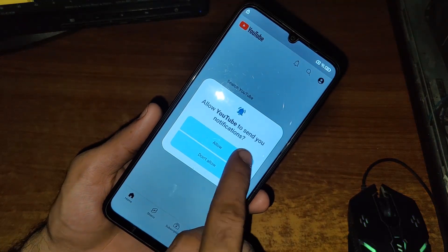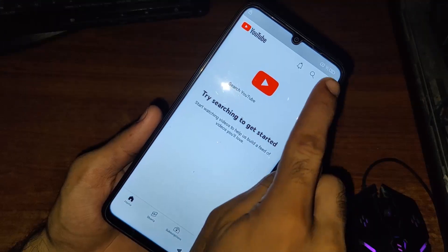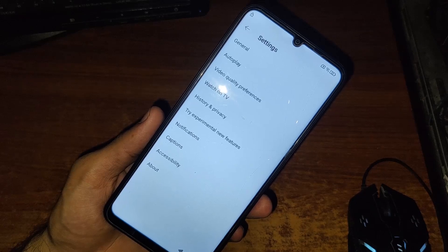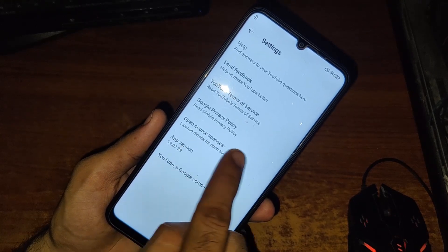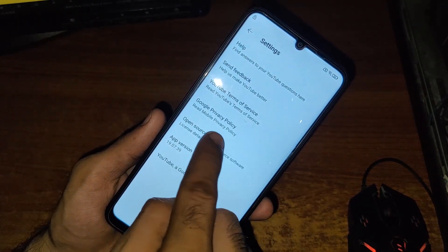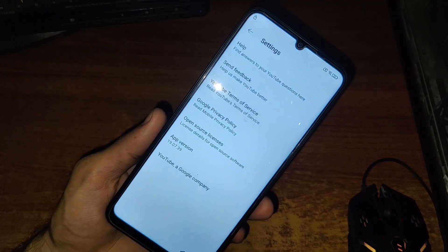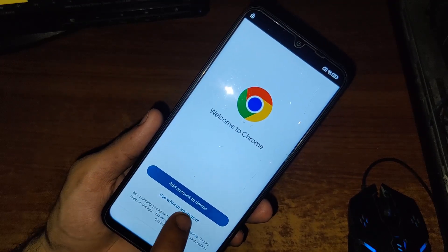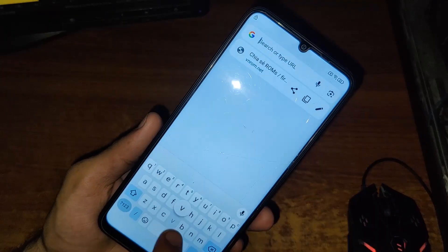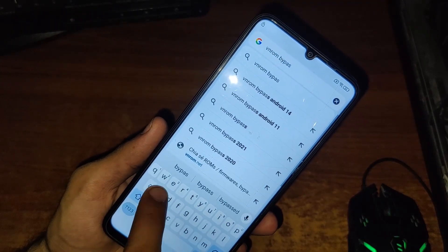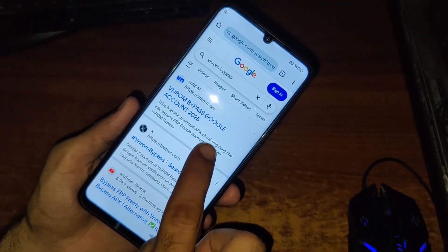Click Allow or Disallow, then click on Settings, then About, then click on Terms of Service or Privacy Policy — either of these two will open Google Chrome. Now select 'Use without an account.' In the address bar, type 'whenroam bypass' and open the first link.